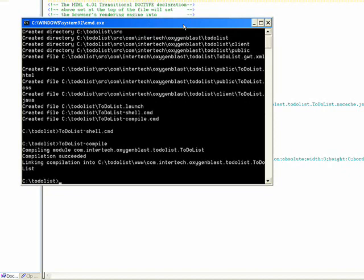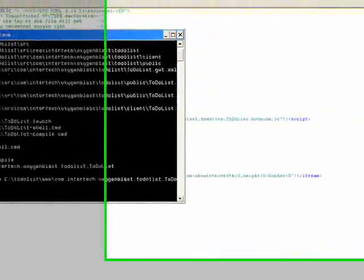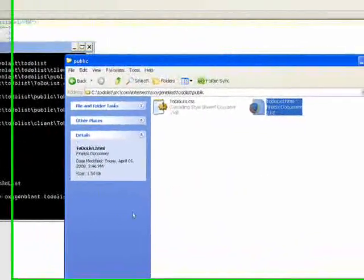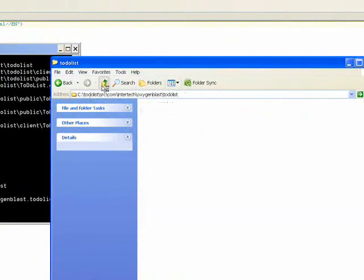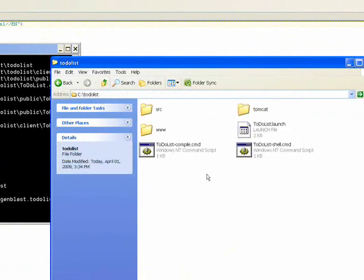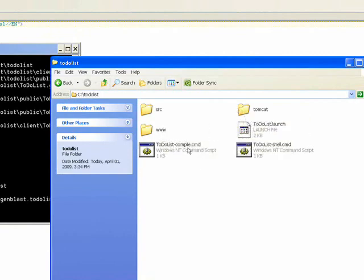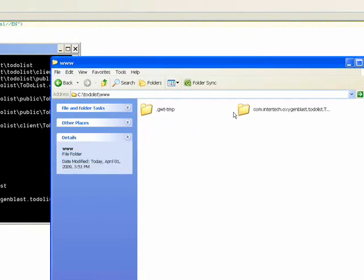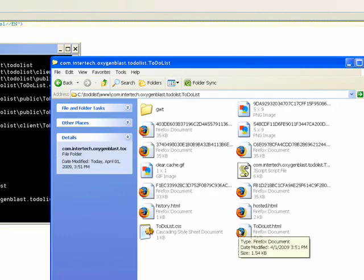It says it's finished. So if we jump back to Windows Explorer, and I'll get out of the client directory, we'll see we have a couple of new directories, Tomcat and www. Tomcat's going to be our light-hosted browser configuration files that we need so that the hosted browser can run. And if I open up www and go into my to-do list directory, you'll see a bunch of different files.